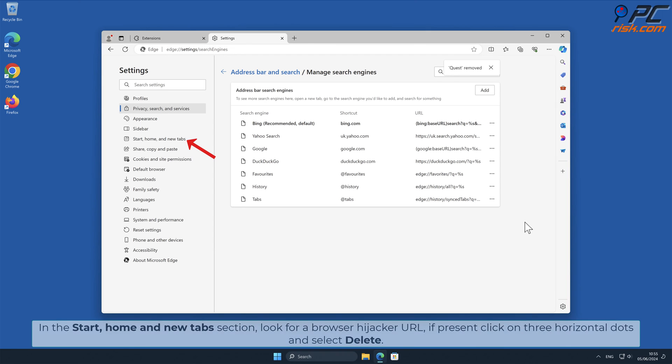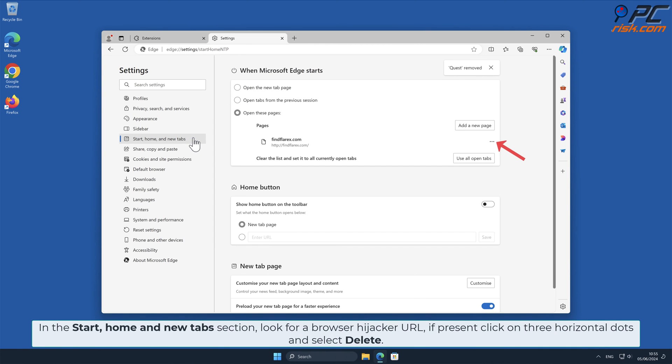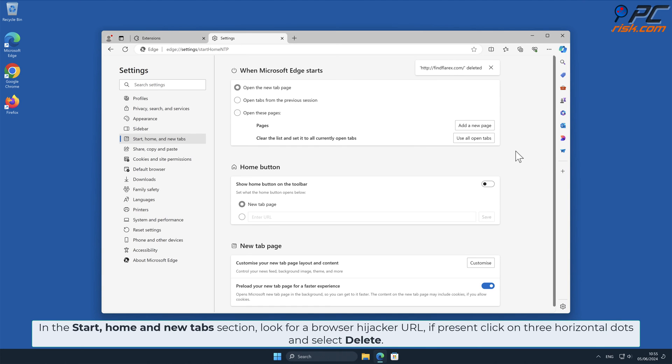In the Start, Home and New Tab section, look for the Browser Hijacker URL. If present, click on three horizontal dots and select Delete.